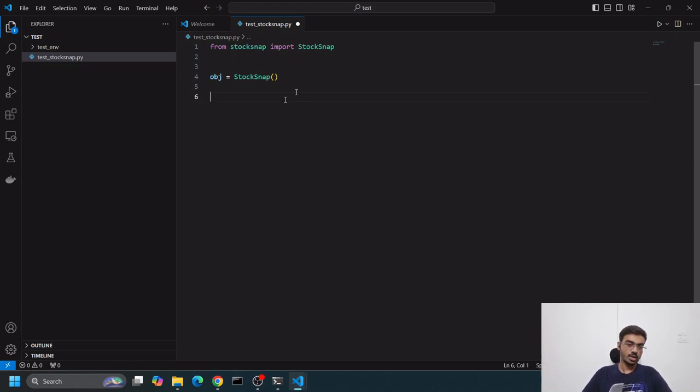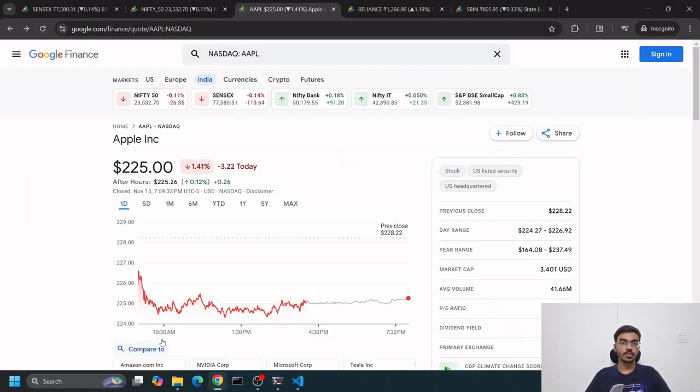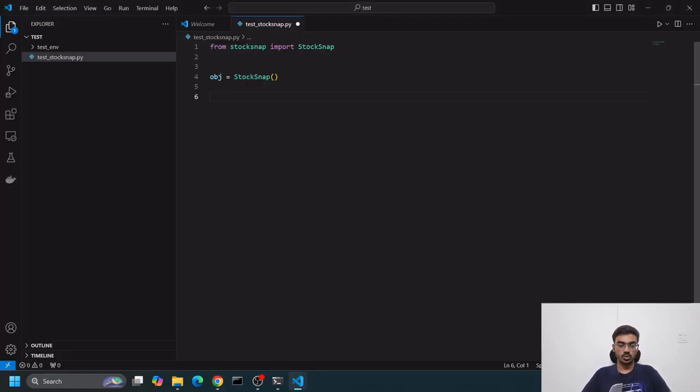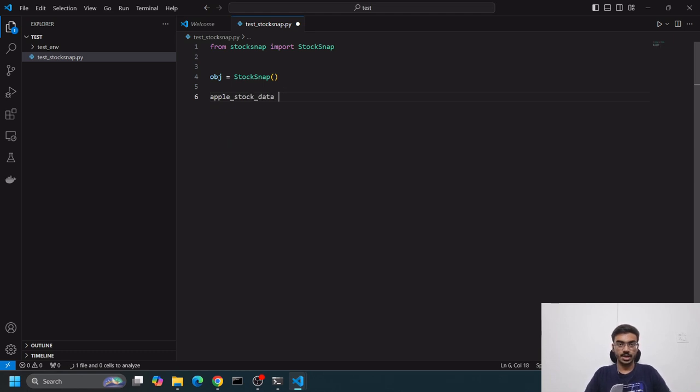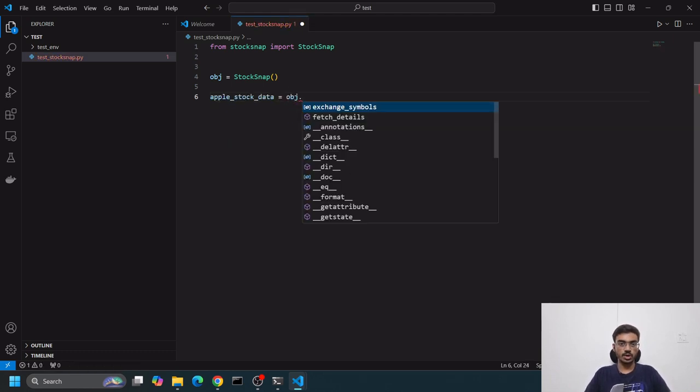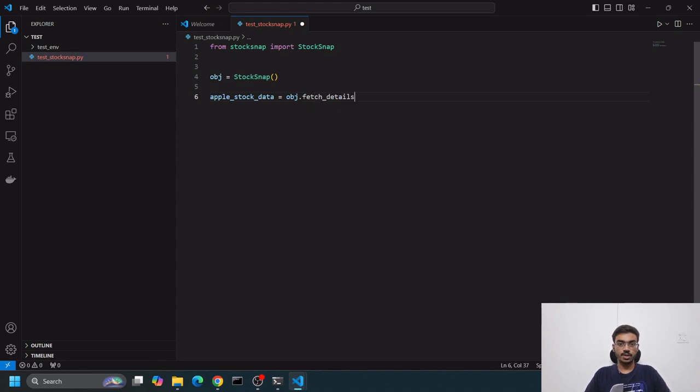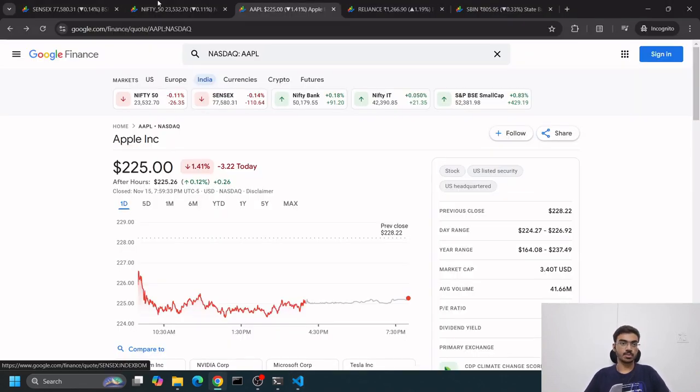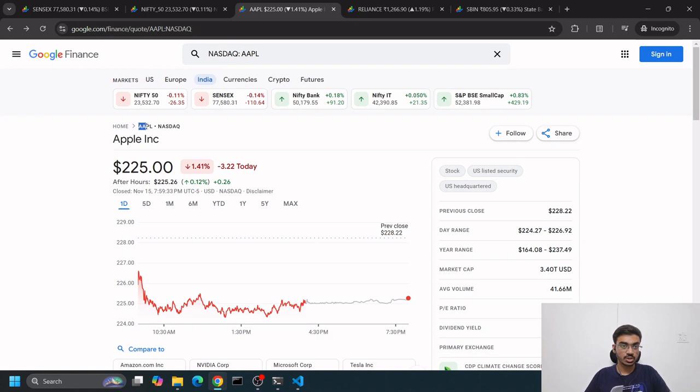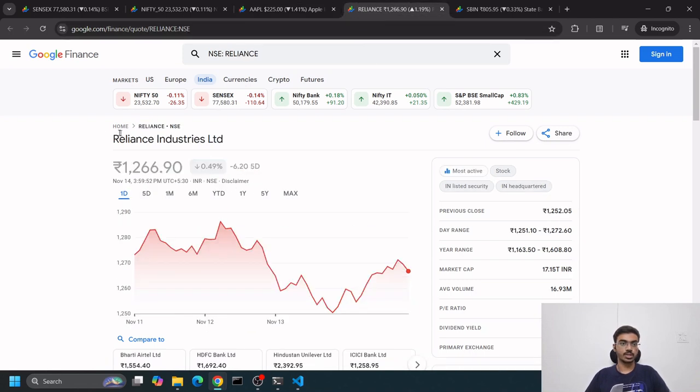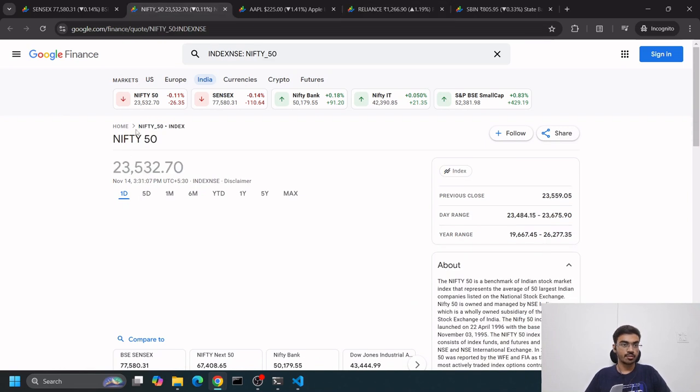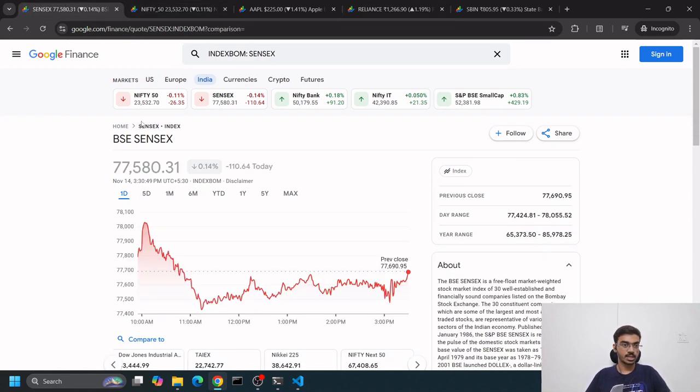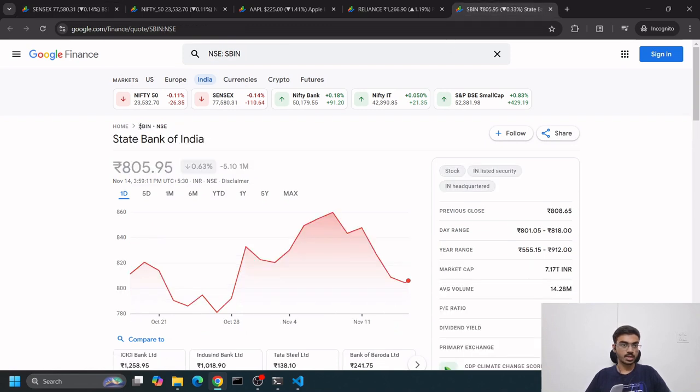Then we'll create an object of stocksnap, initialize this object, and now we can use it to fetch details. Let's search for Apple. apple_stock_data equals obj.fetch_details. We need ticker symbol - we can see here's the ticker symbol of Apple.